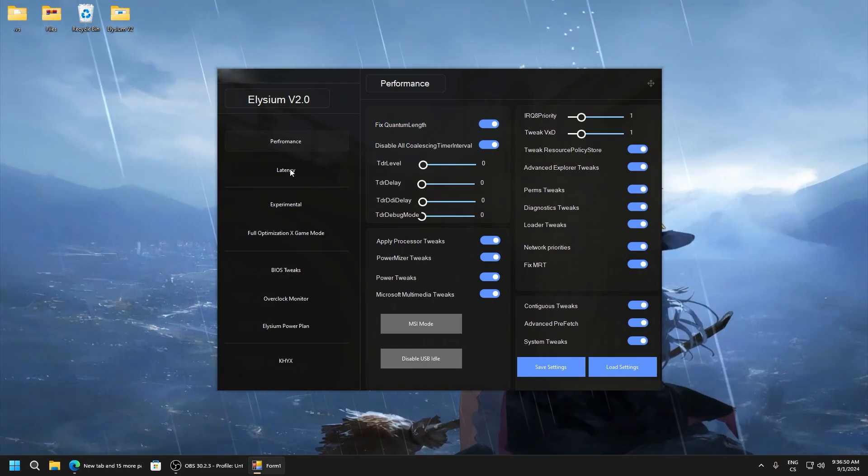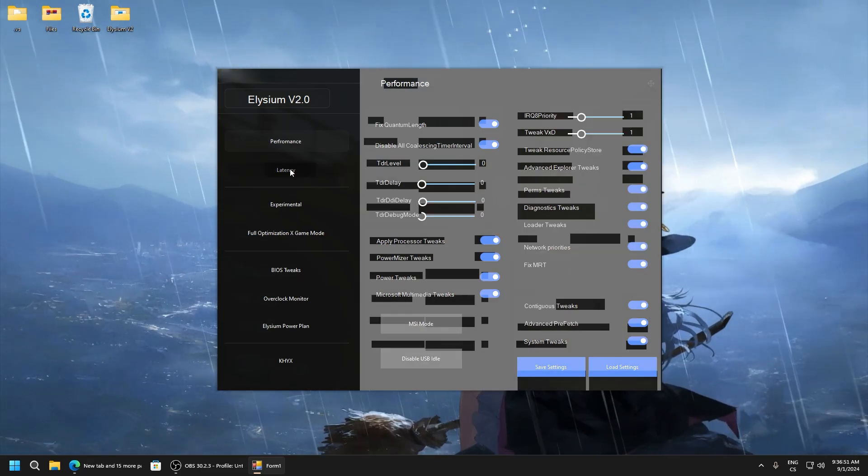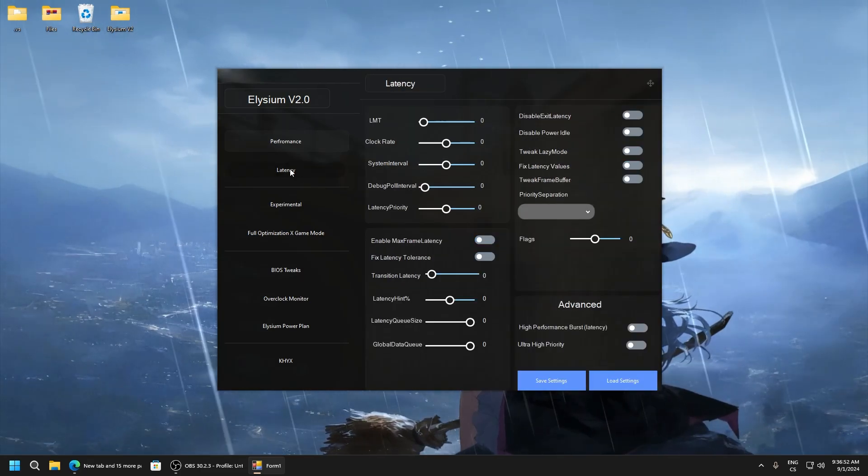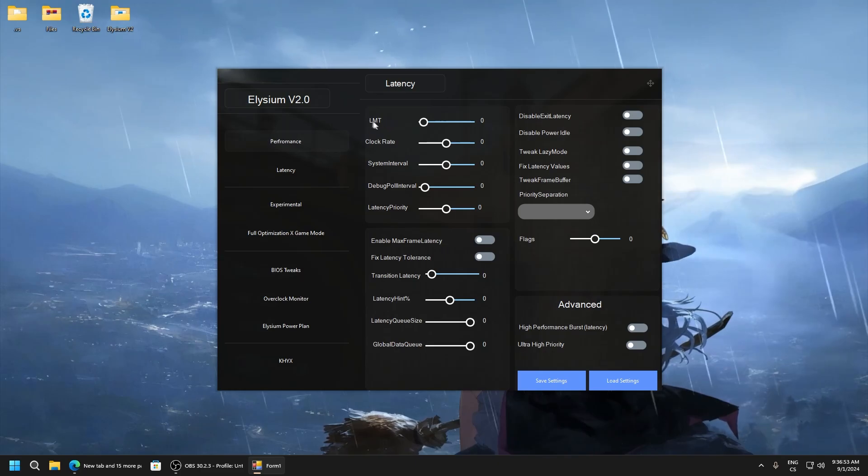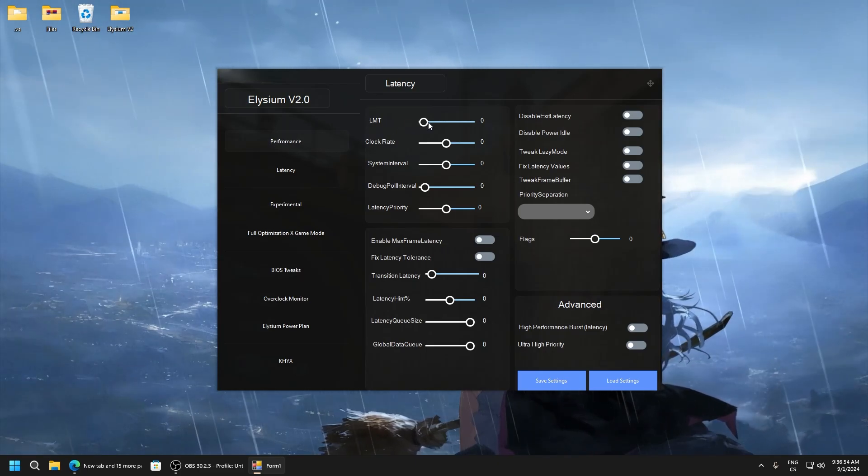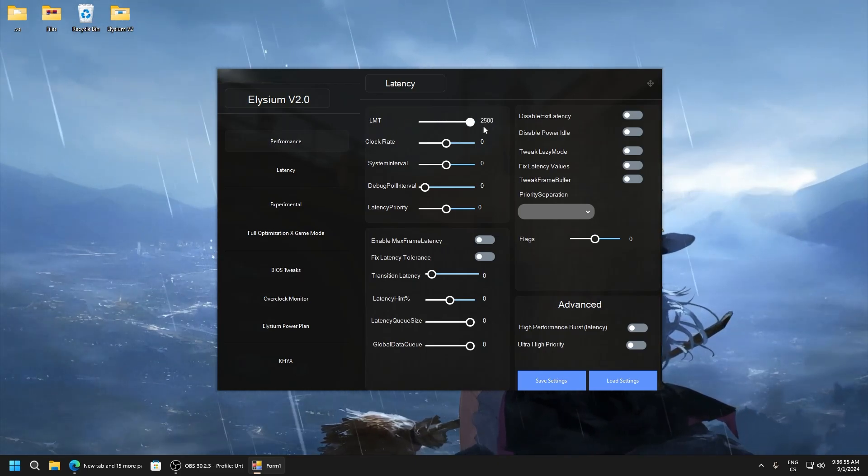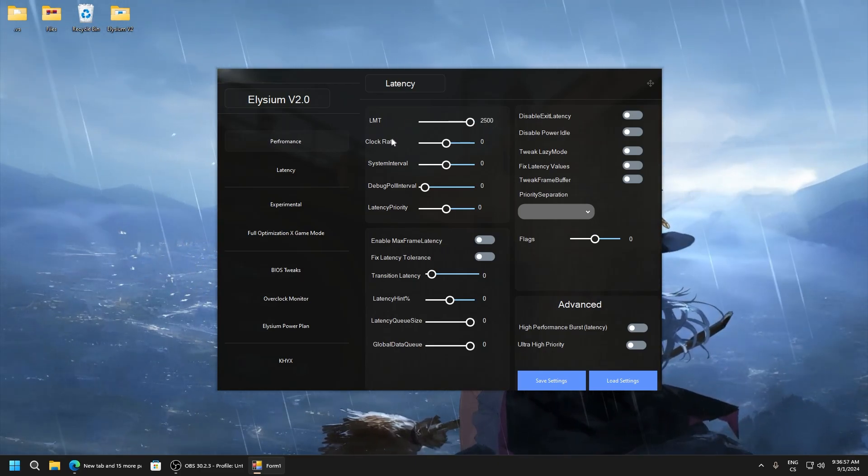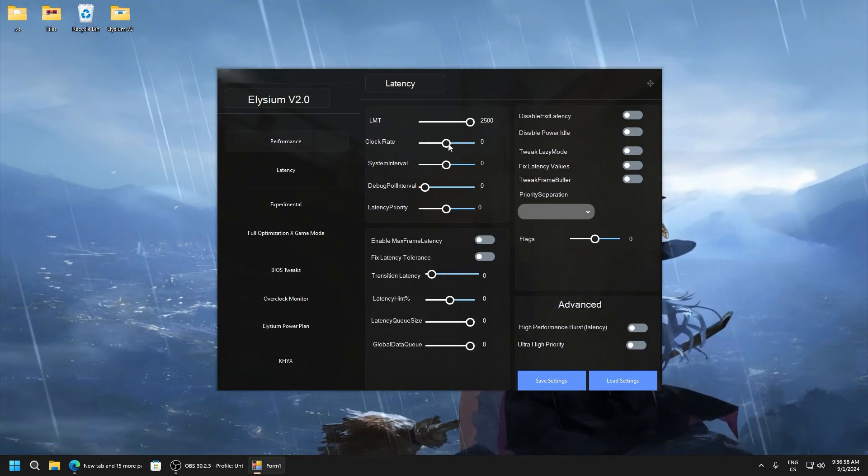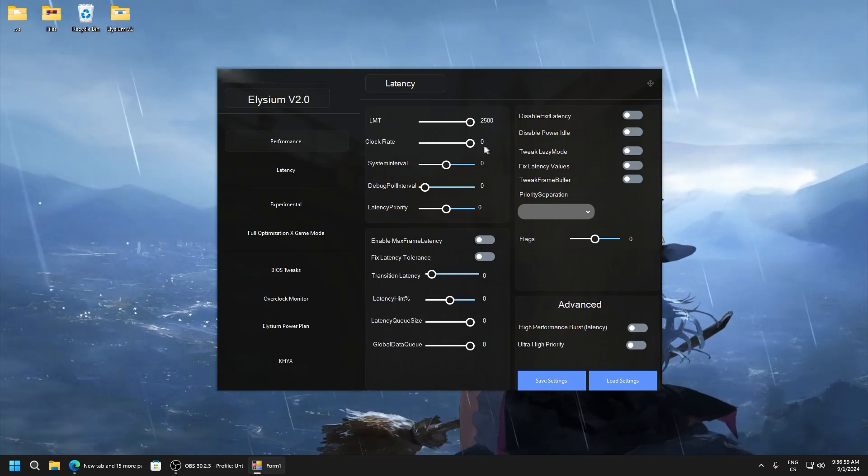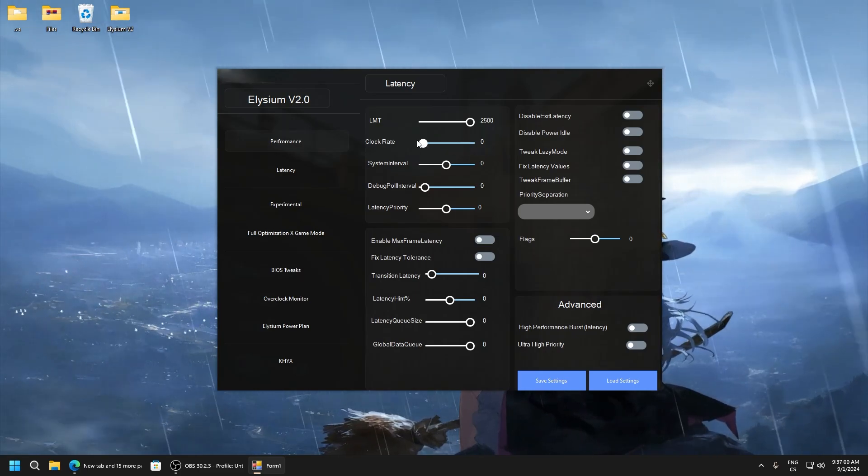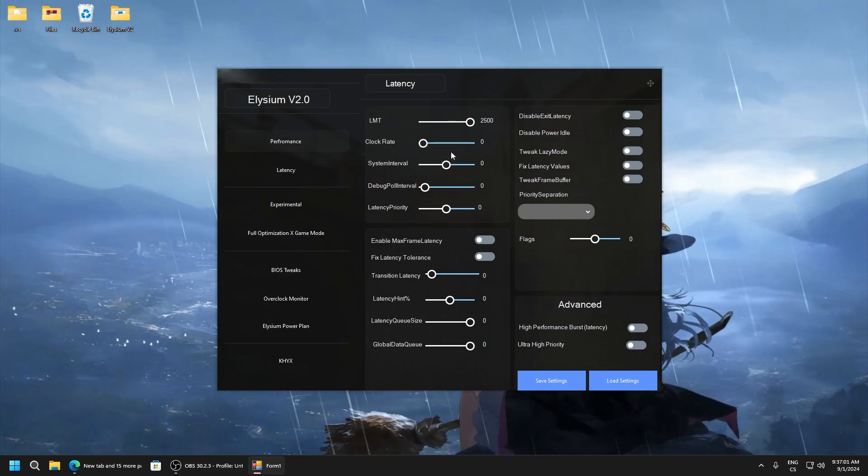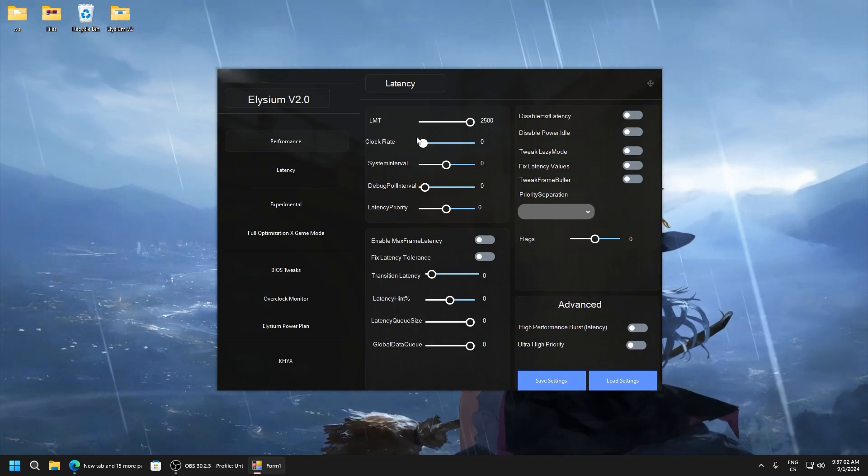LMT set it to 2500, clock rate set to zero. Here it will not work because this is like disabled and this is enabled, so disable this.